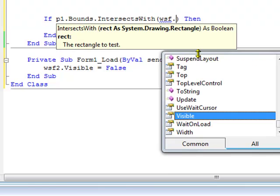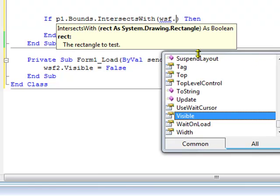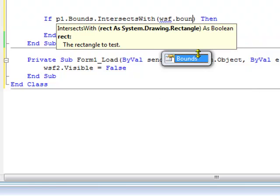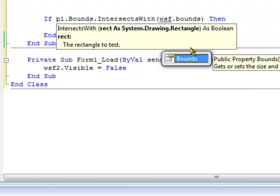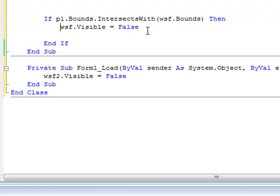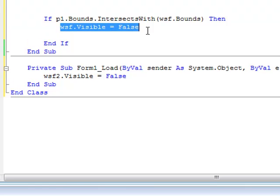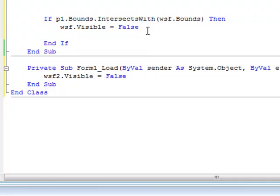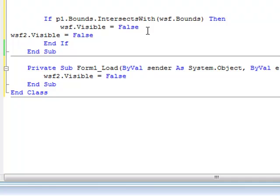After the white smiley face in the if then statement, you have to put dot bounds and then close parenthesis. And then we're going to have white smiley face 2 being visible as a result of that.